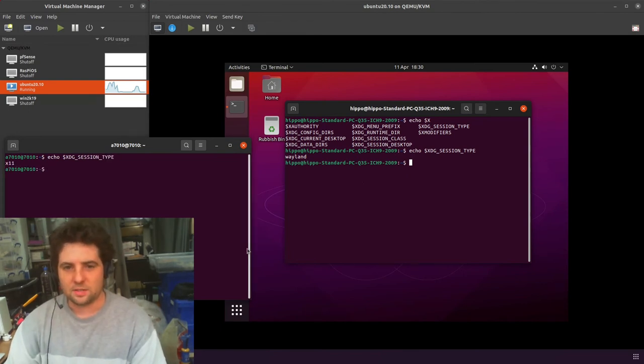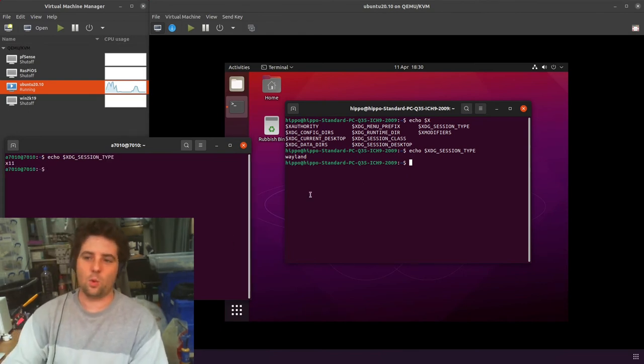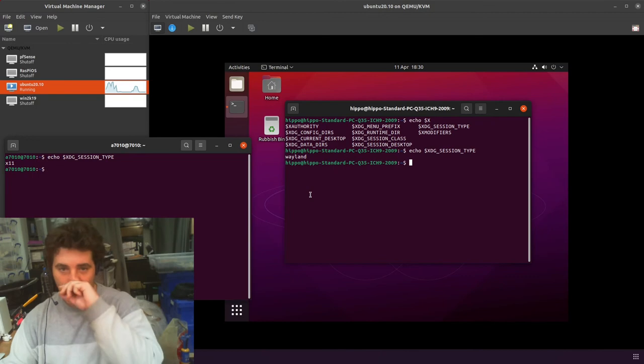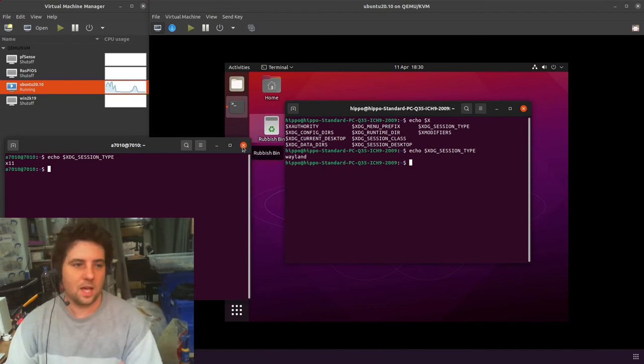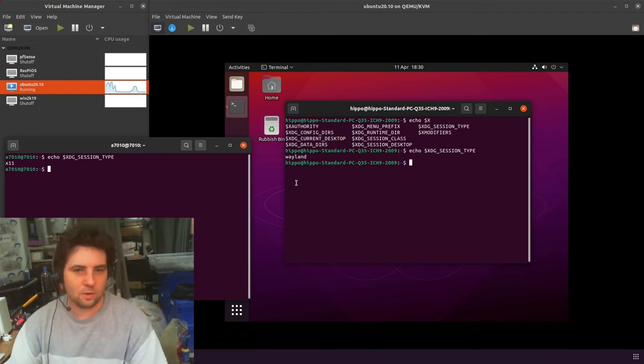That's how you can query to see which one of the two you are running. So yeah, just thought I'd post a quick video about that.